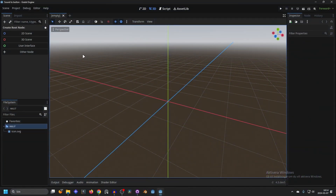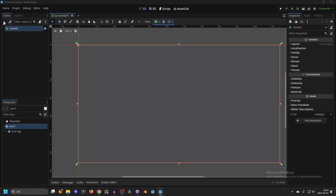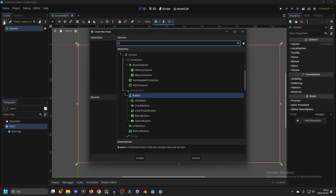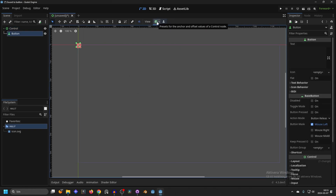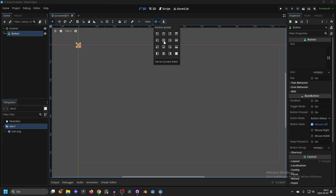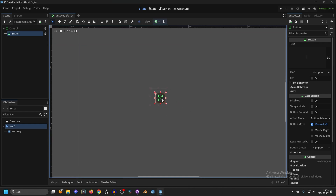I've got a new project here and I'm going to make a new scene — a user interface scene. Next we can add a button. Search for button and you can add one by pressing the plus button up here or Ctrl+A. I'm going to create a new button and on the anchor preset I'll center the button so we have it in the middle of the screen. I'm going to zoom in on it a little bit.